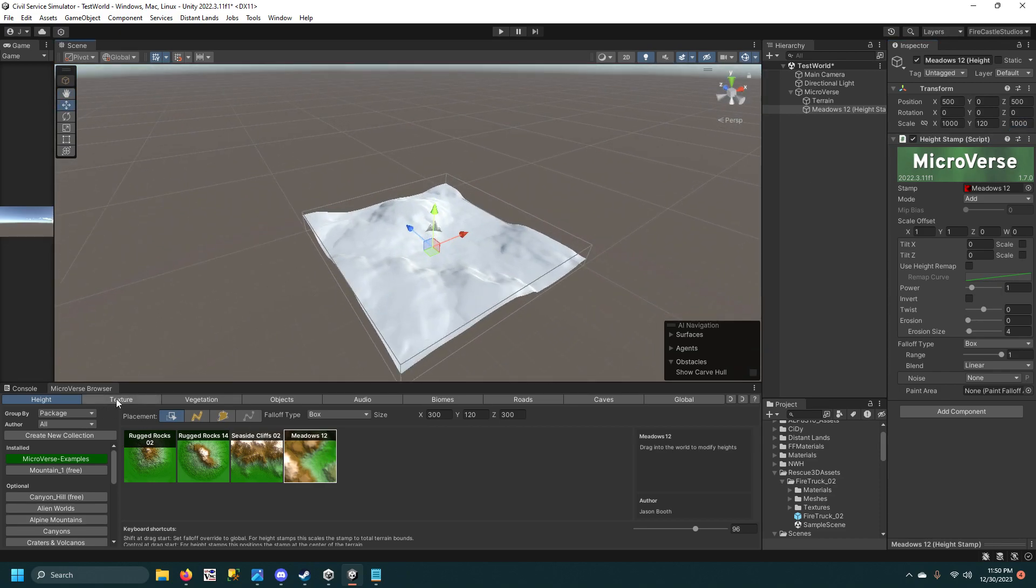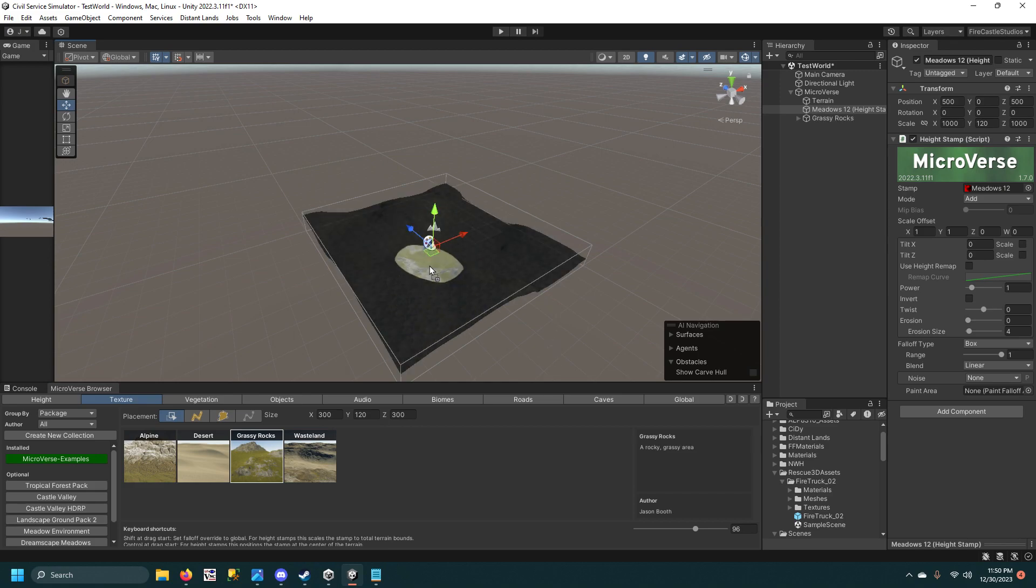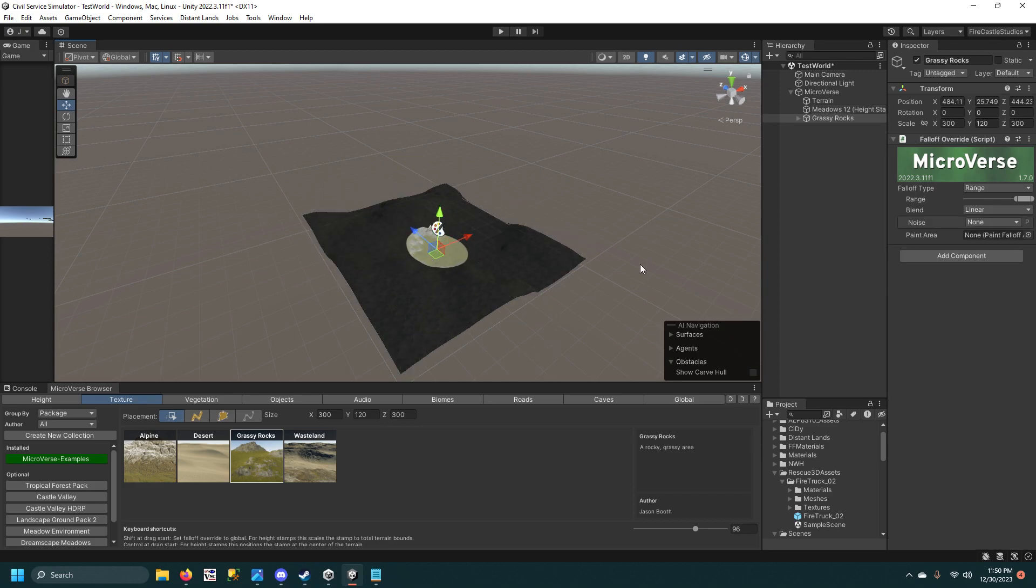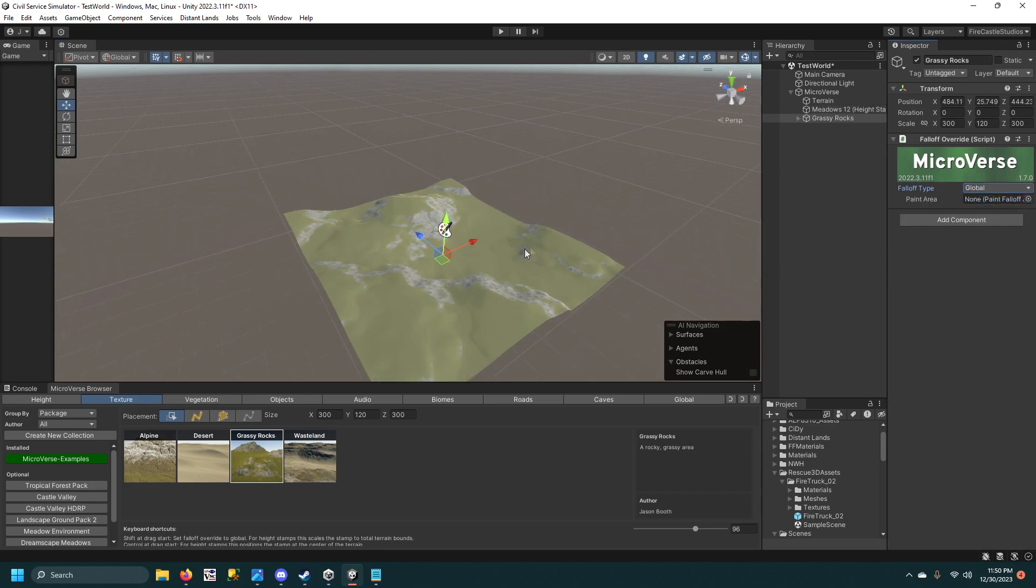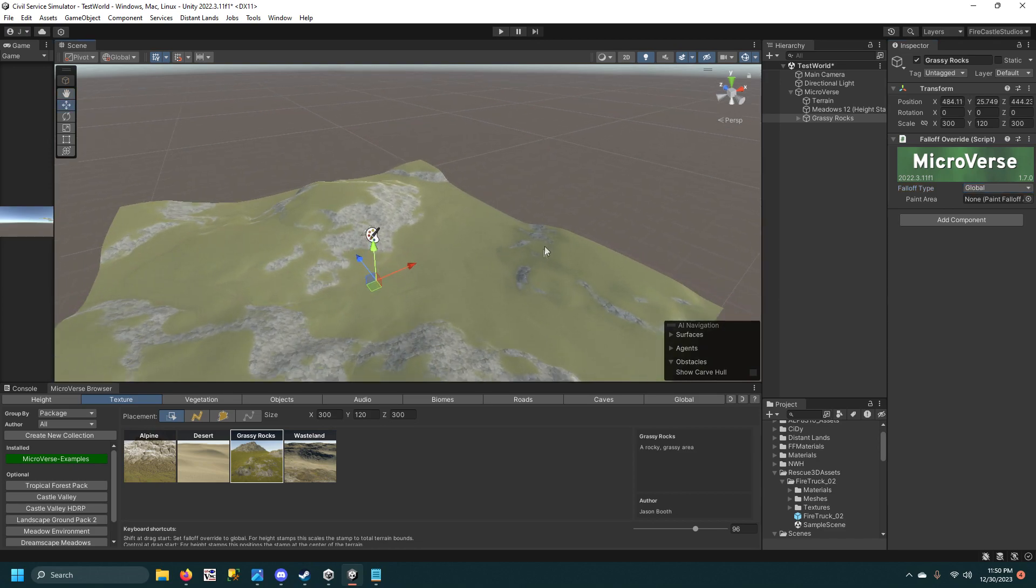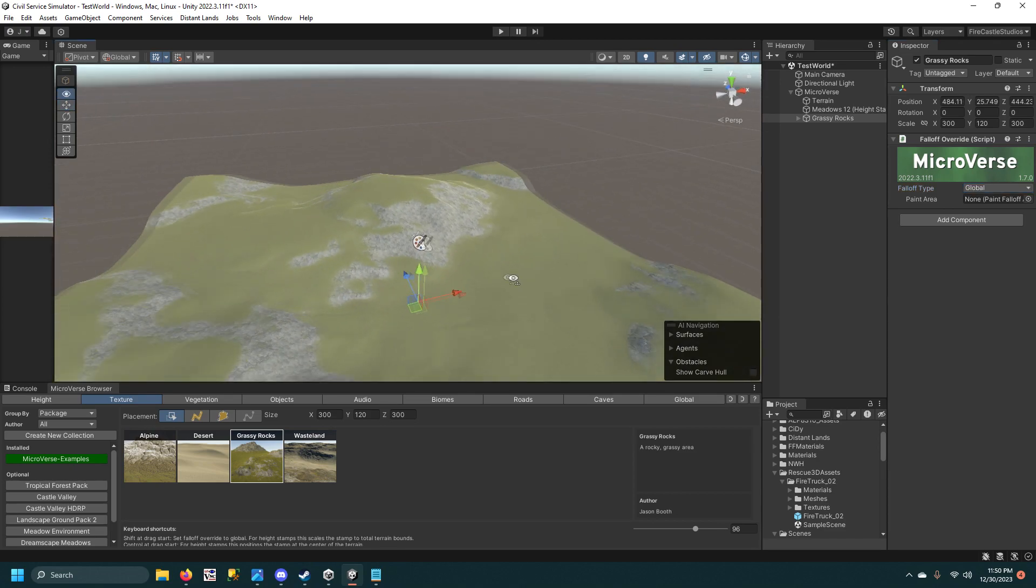I'm going to hit a texture, I'll do Grassy Rocks, and I'm going to make it global so it takes up the entire terrain, and we're already halfway there.